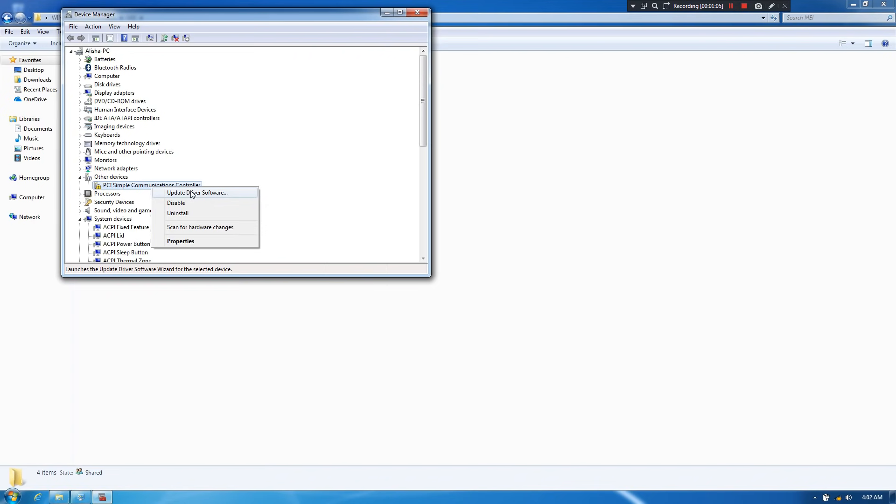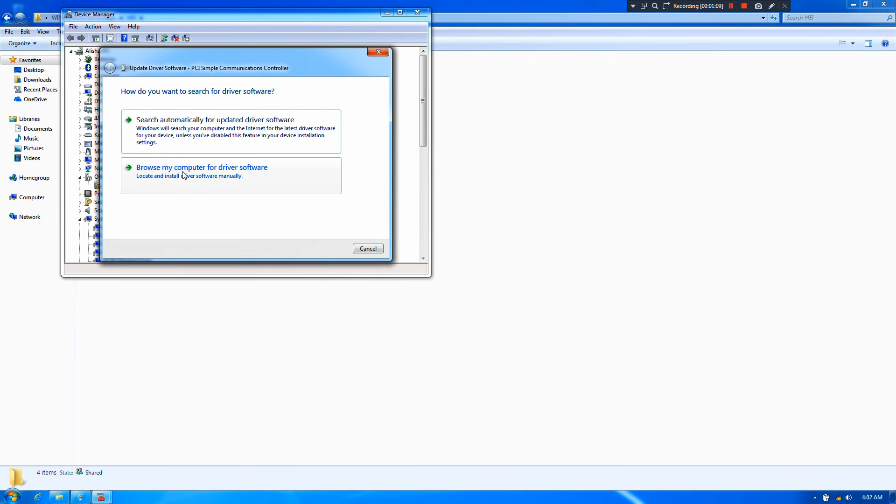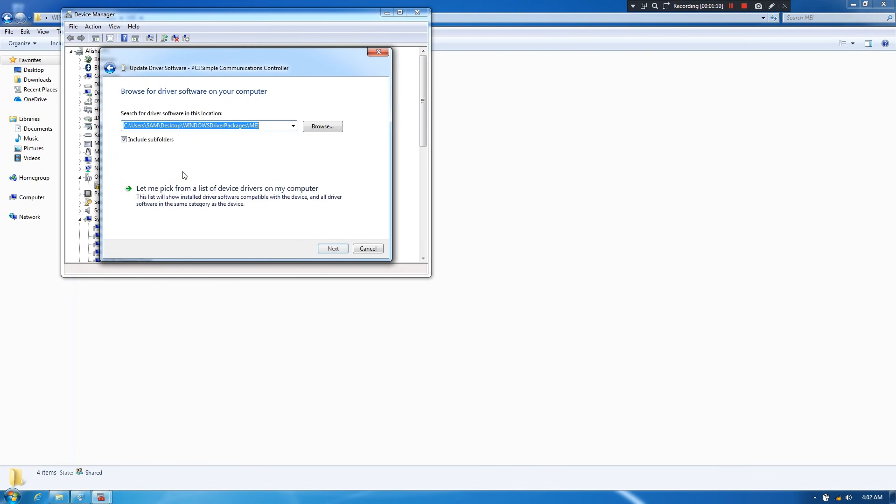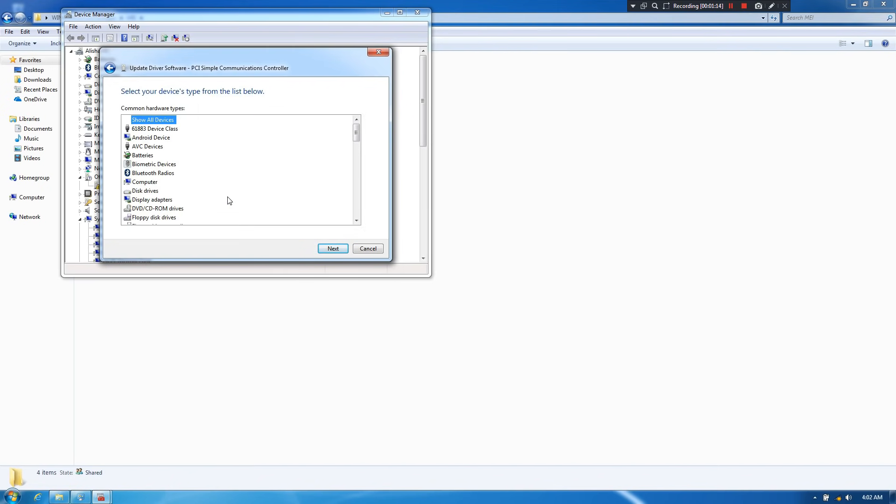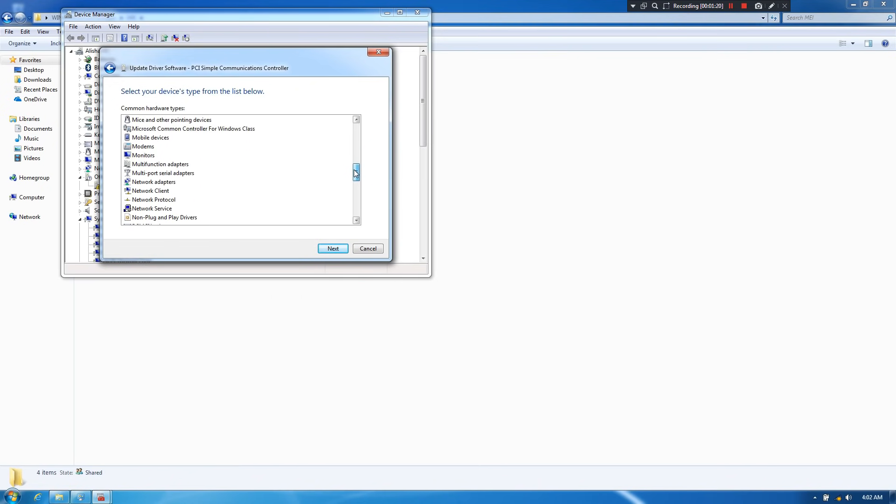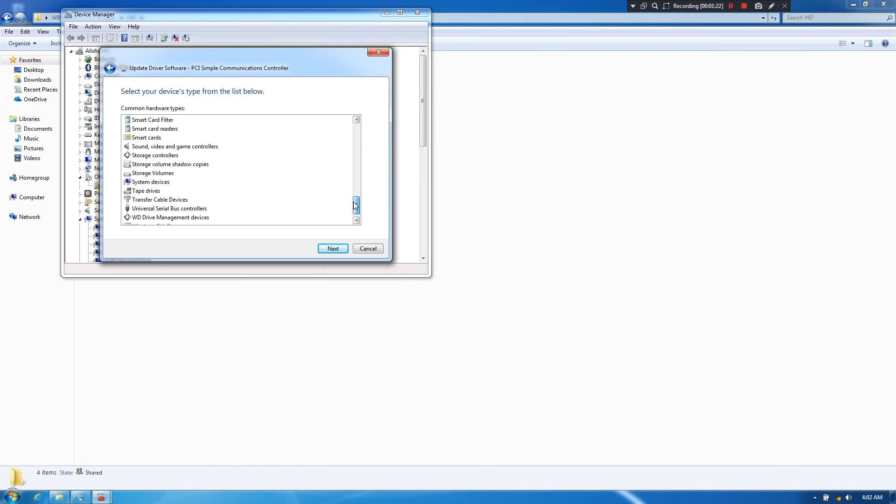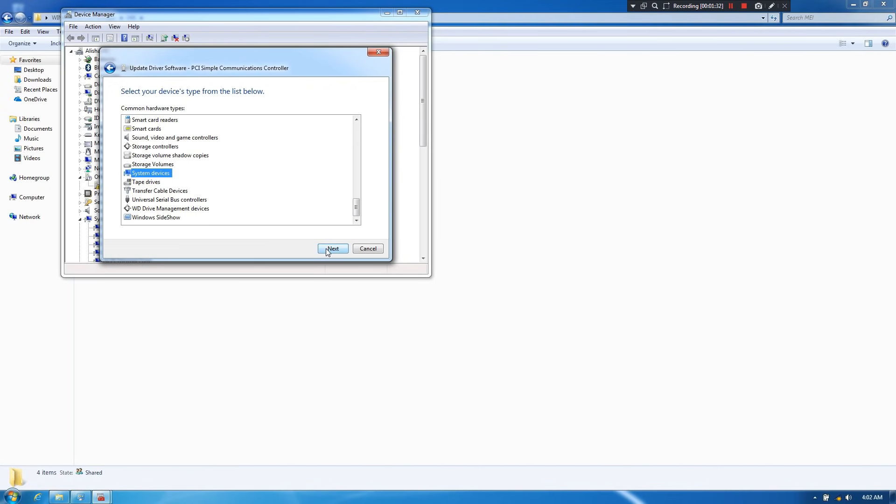Then click on update driver software. Next, choose the option browse my computer for driver software. Then select the option: let me pick from a list of device drivers on my computer. Now just scroll down and select the hardware type system devices. As you can see. Then click on next.